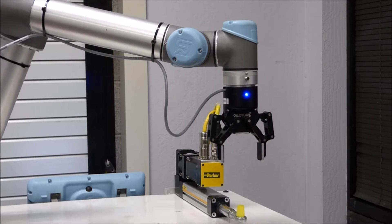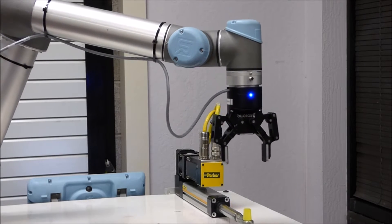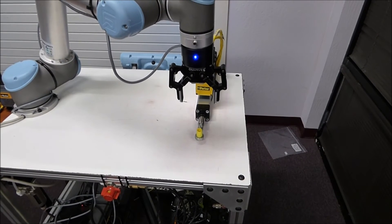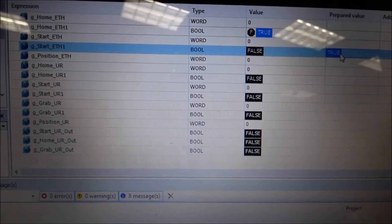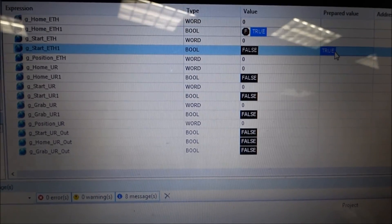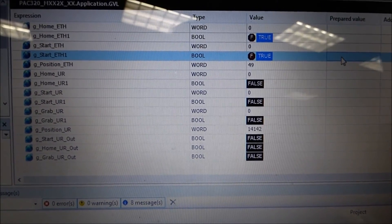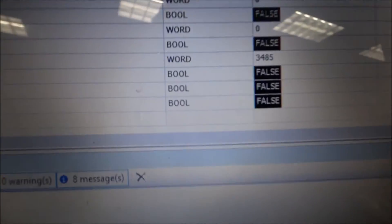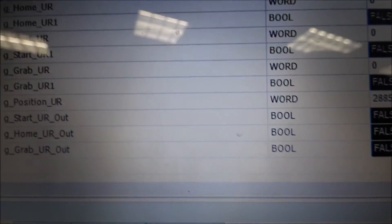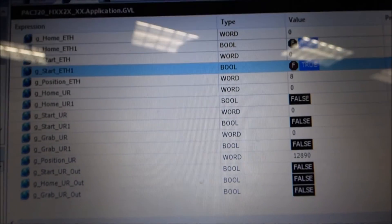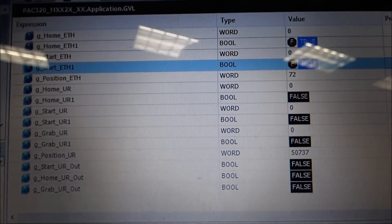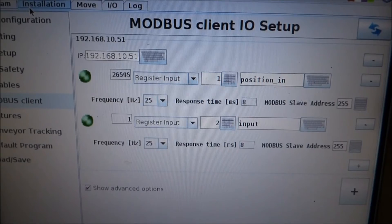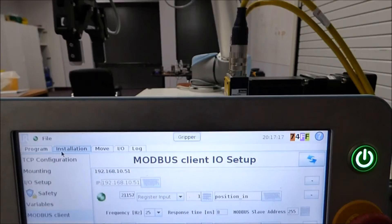Right now, positional information is actually being sent from the ETH to the universal robot. If you look here on this screen, you can see the position of the UR in encoder counts, and that position can also be seen in the next screen. You can see position in, and you can see the position moving, as well as the robot moving.